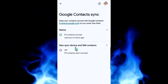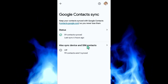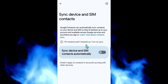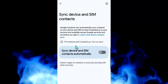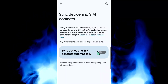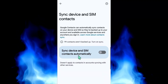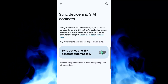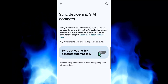You can see Sync Device and SIM Contacts. Click on Settings, and here under Sync Device and SIM Contacts, you can see the toggle button on the right side. Toggle it off to turn off sync device and SIM contacts automatically.